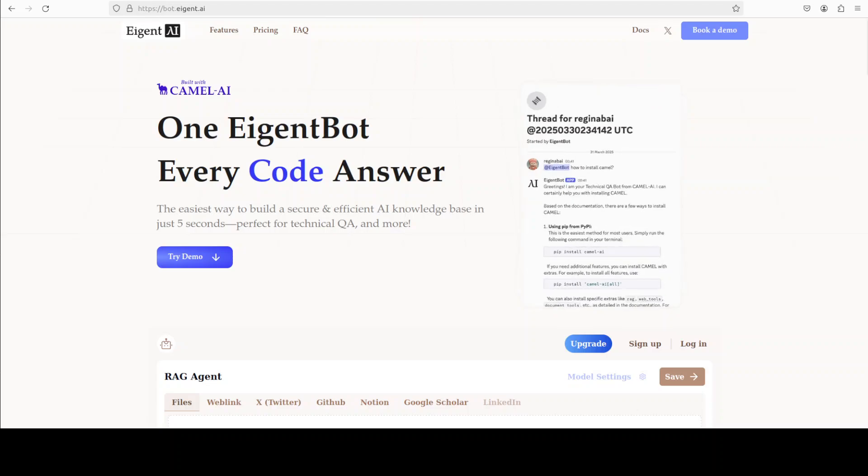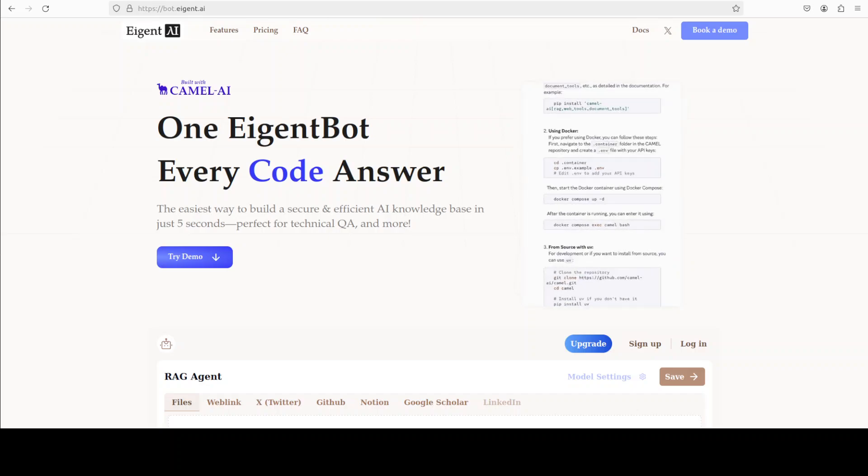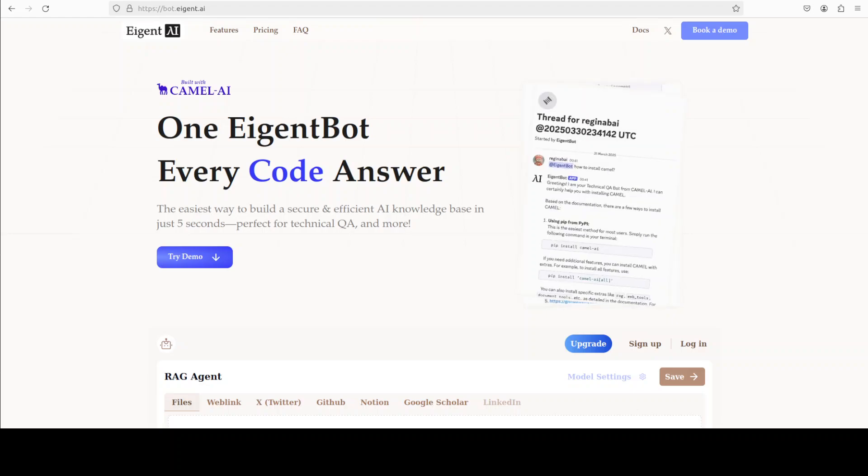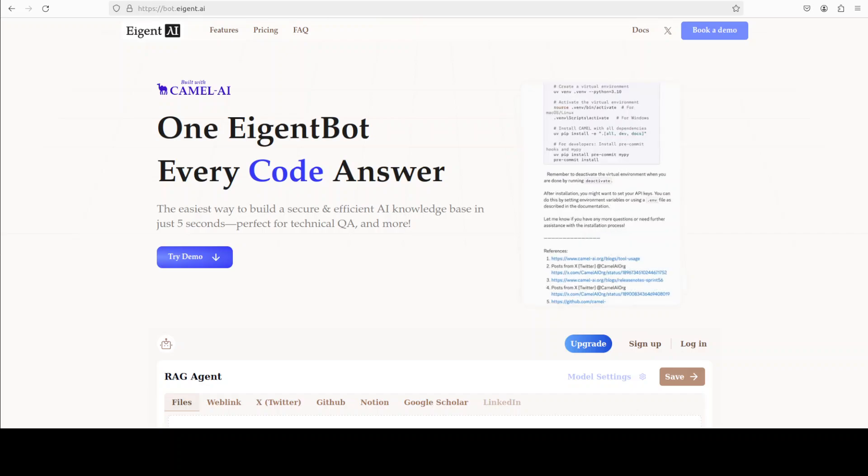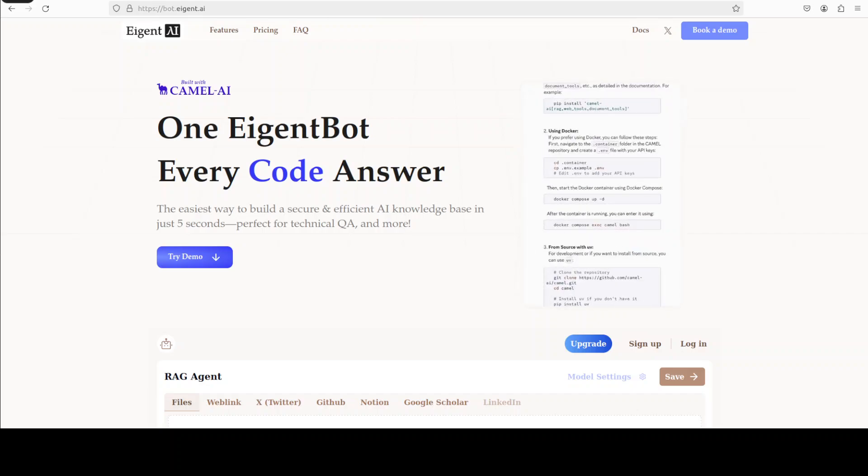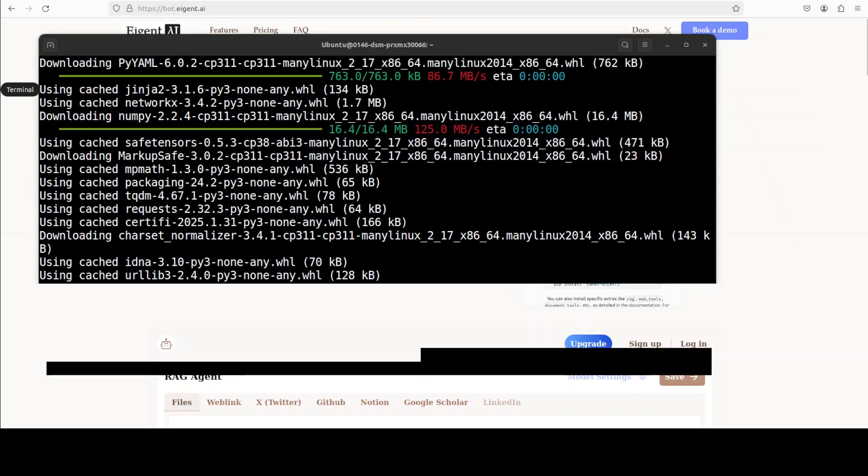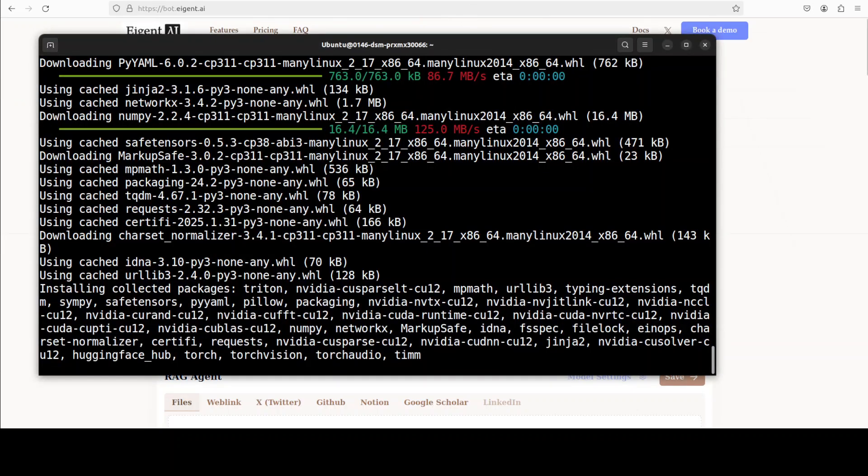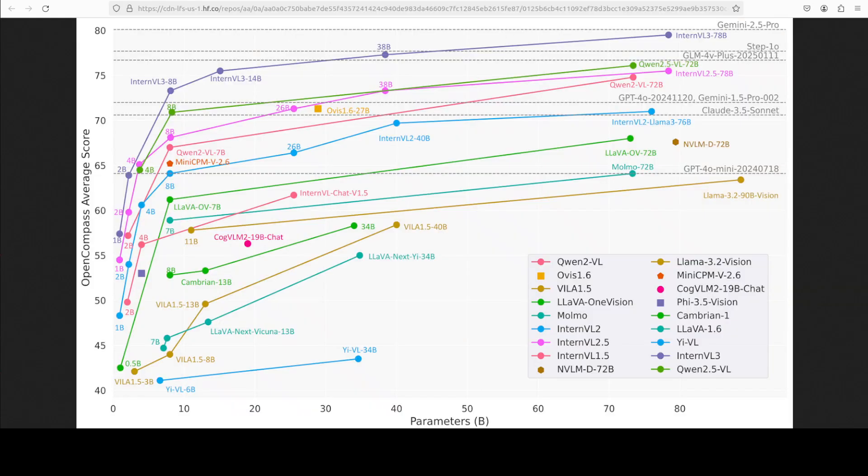While it installs, let me quickly introduce you to the sponsors of the video who are AgentBot. AgentBot lets you effortlessly deploy a personalized knowledge bot across platforms like Discord, Slack, and others. It's ideal for open source tech communities and startups that provide user support. I'll drop the link to their website in the video's description.